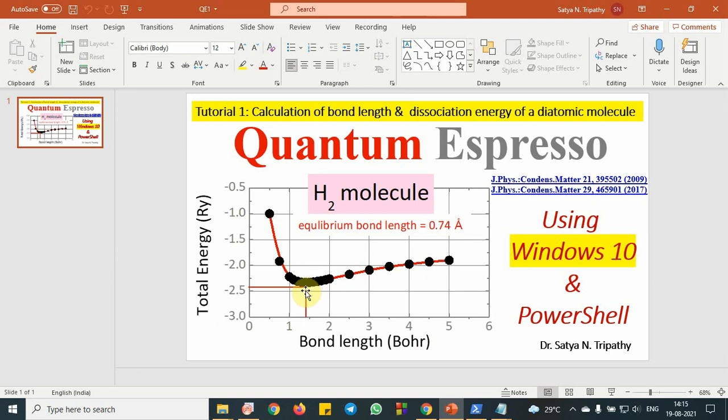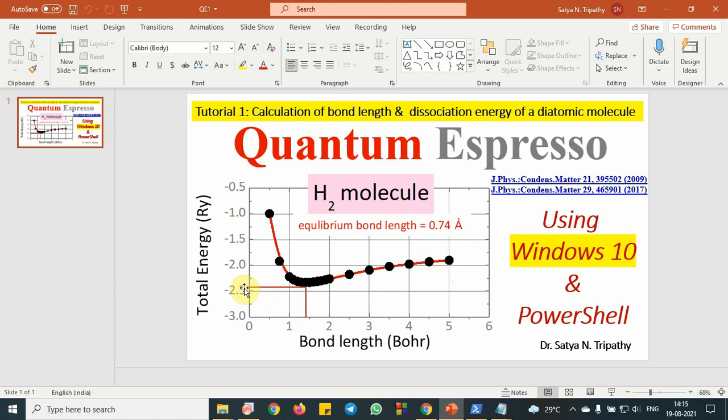So for the minimum value of potential energy, you can calculate the bond length. This is the way we have calculated and you can calculate the dissociation energy from this value by adding electron affinity as well as this ionization potential. So that will be around 4.2 electron volt or 4.5 electron volt.